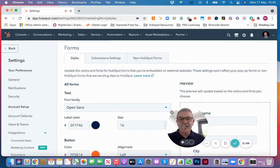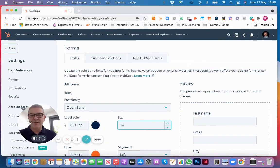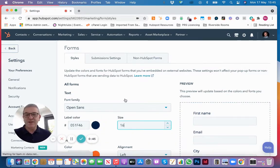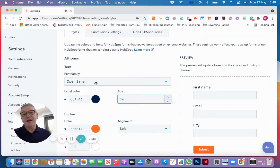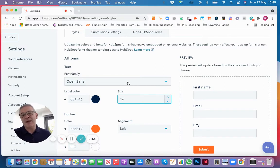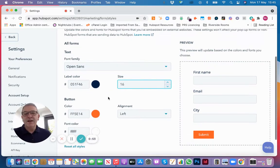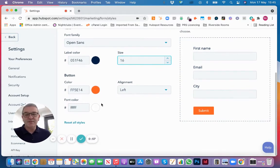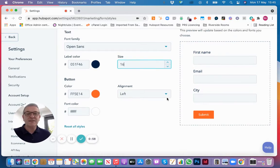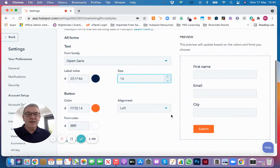You'll see here that we've got the style for the form where you can select the font that you want to appear on your forms to match the font on your website, the label colors, the font size, the button colors, the font color on the buttons, and the alignment.